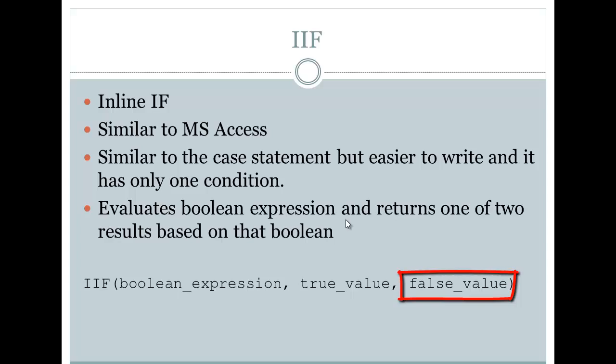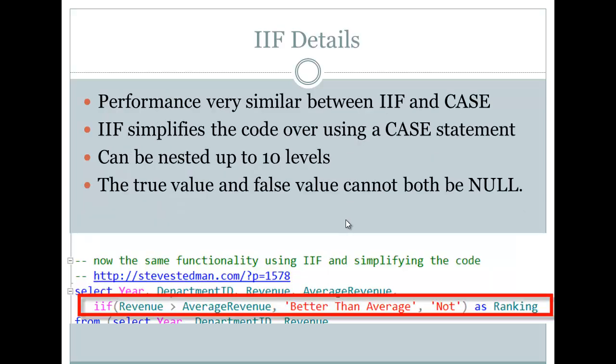Some of the details around this. The performance is very similar between the IIF and the case statement, and in fact, based off some of the error messages that we'll see in a little bit, I think that the IIF is really just a shortcut or really maps to the case statement. It simplifies the code over using the case statement in some scenarios.